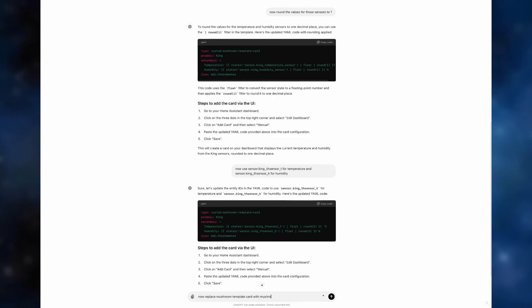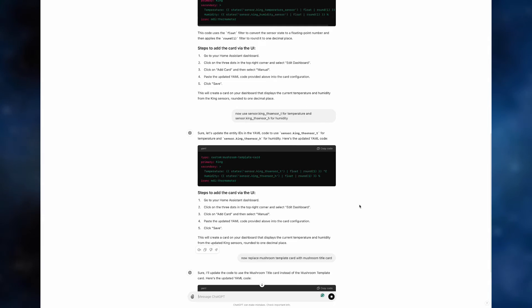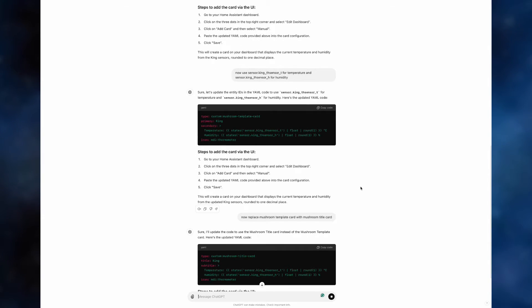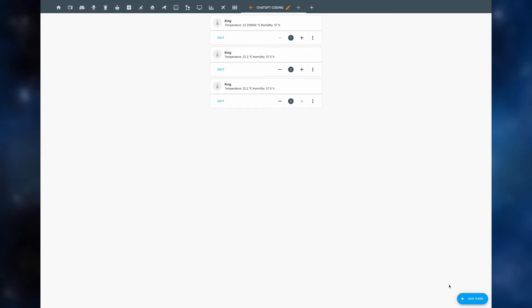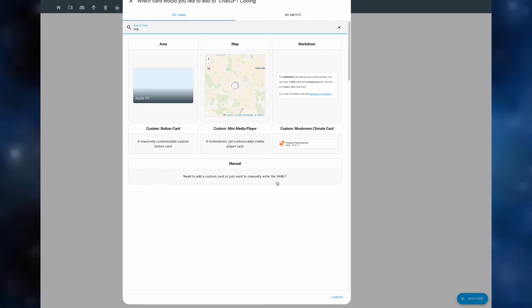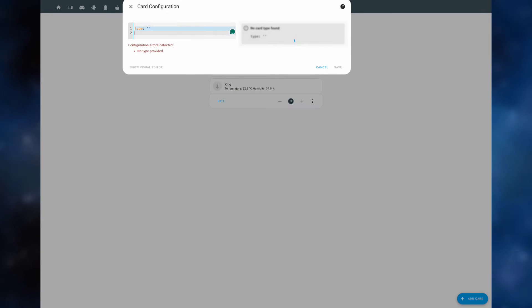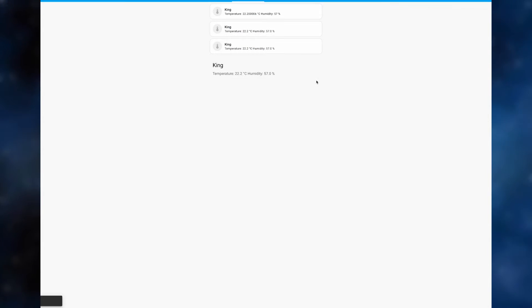Now we can ask it to replace the mushroom template cards we've been using with a mushroom title card if that's what we preferred for our dashboard. And home assistant immediately generates a new code replacing the card with the correct one. We copy the code across and voila, now you have a mushroom tablet card.